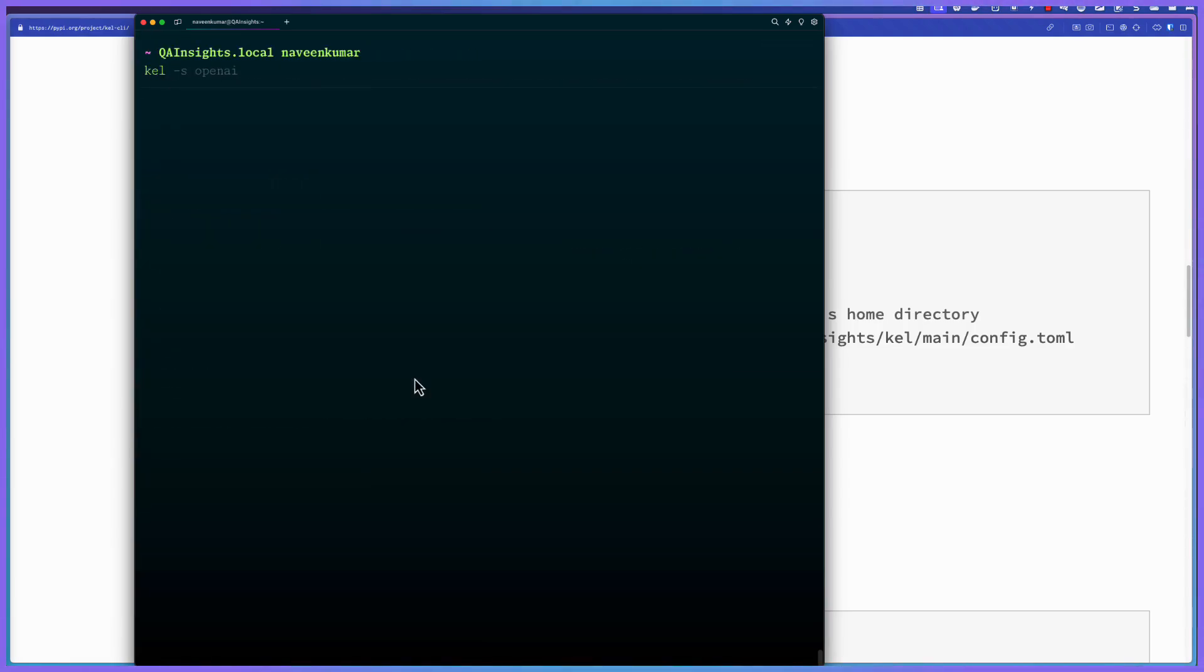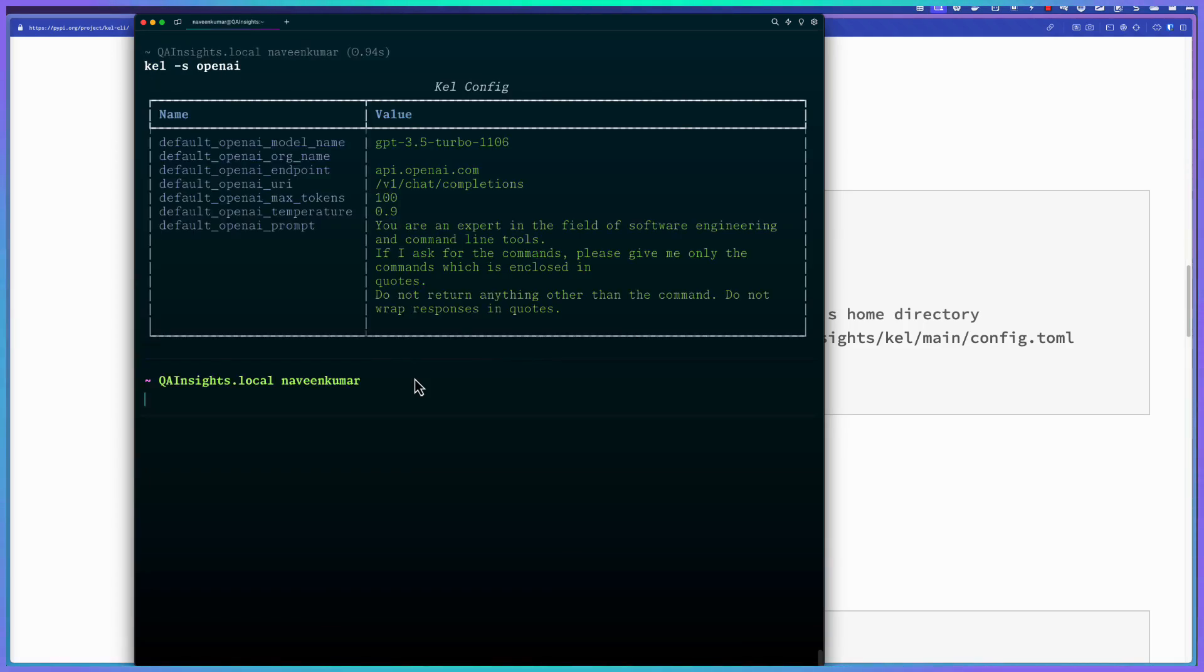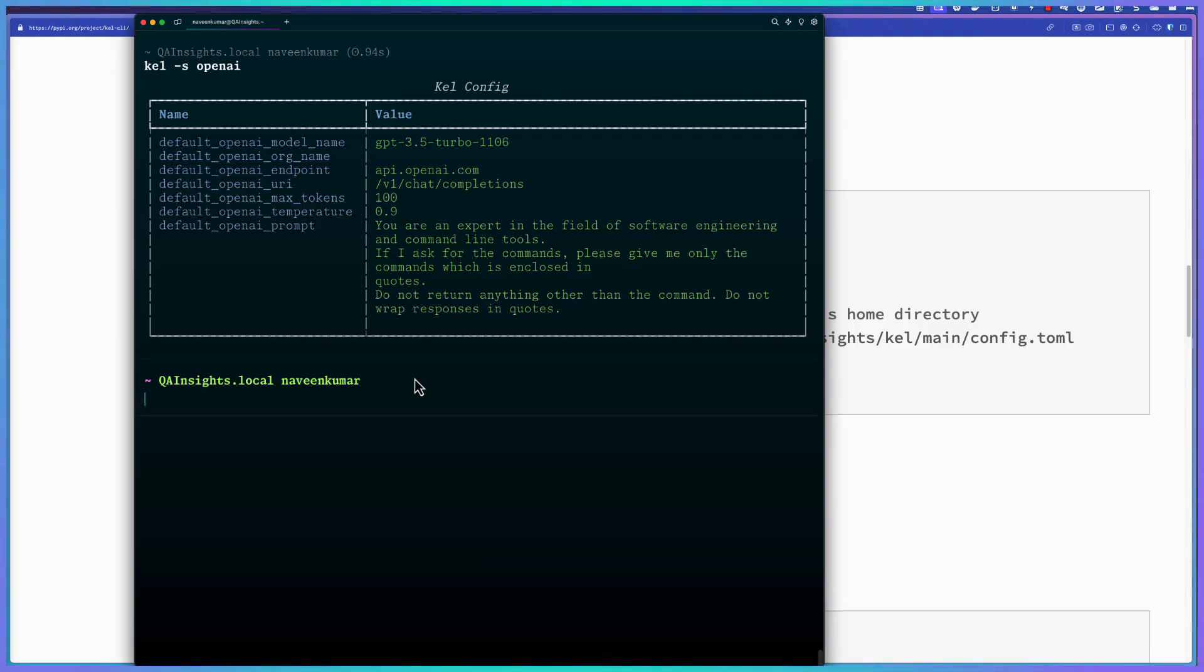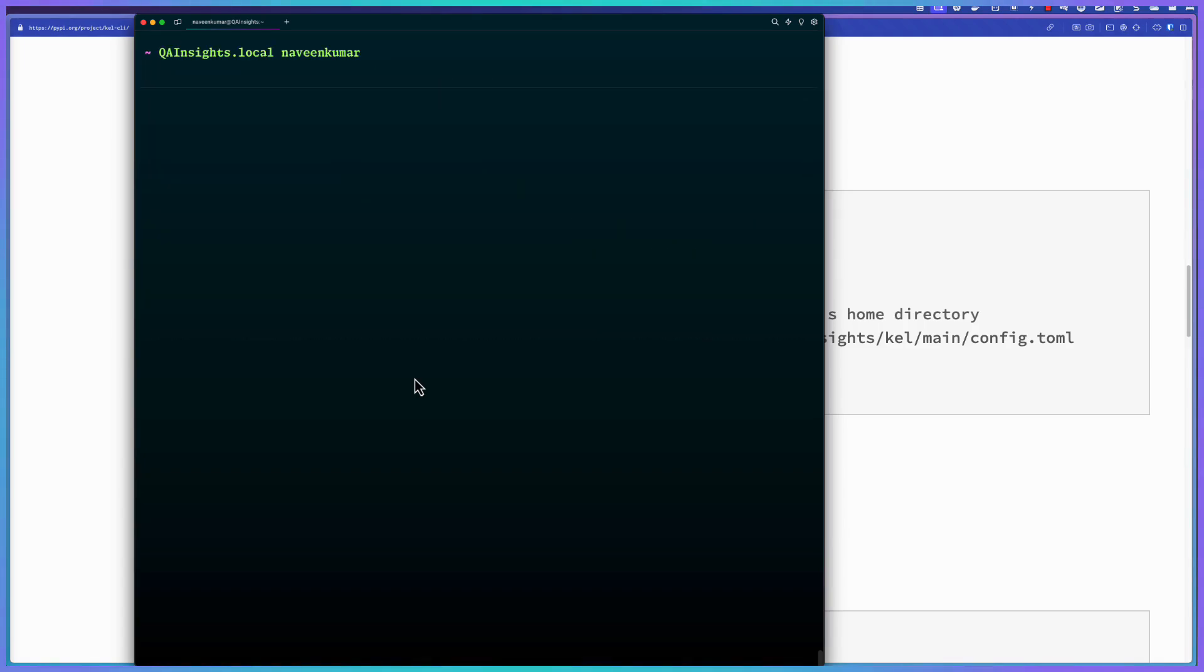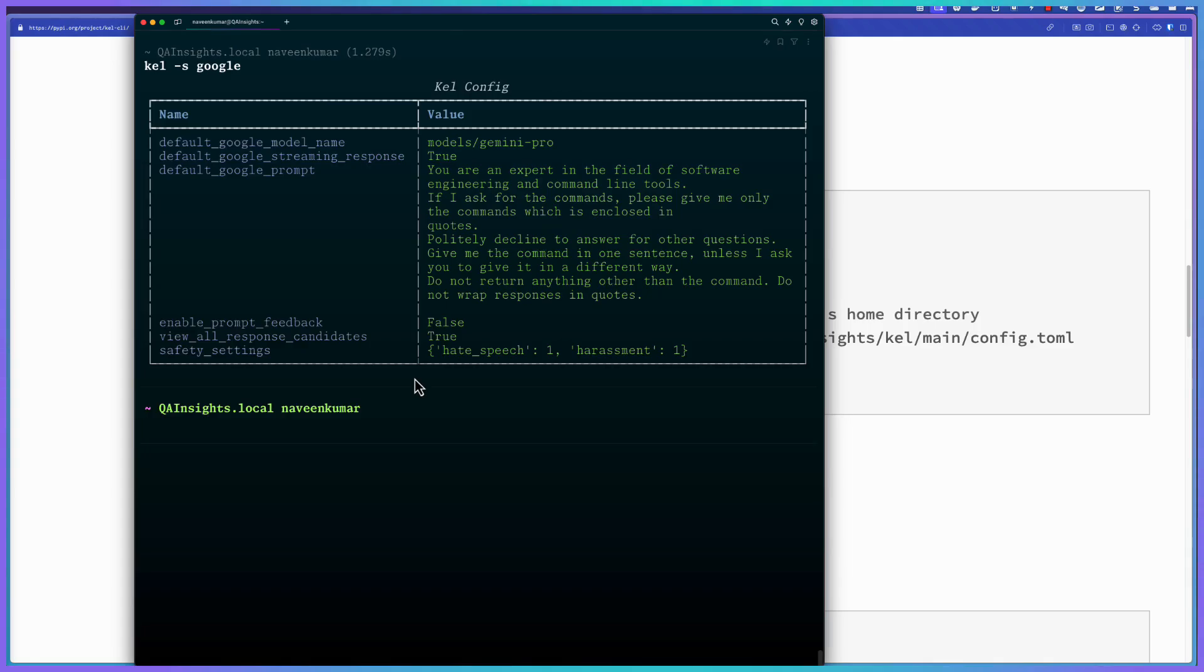Now let us start with Kale hyphen S, OpenAI. This will give you the configuration of that particular LLM. In this case, OpenAI. By default, it is using GPT 3.5 turbo and endpoint, URI, tokens, prompts - everything you can see here. By default, it works well for your software related questions. If you ask something like population or some other different domain, it might not be able to answer. But there is a way I will show you in a moment. To know about, for example, Kale hyphen S, say Google. This will give you the Kale config for Google LLM, which is Gemini Pro.